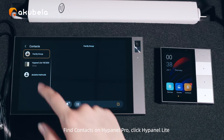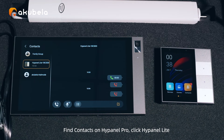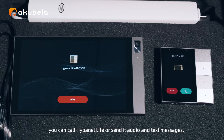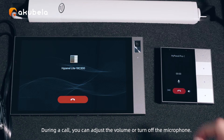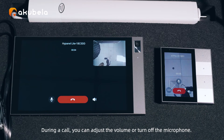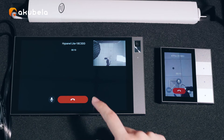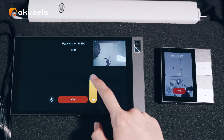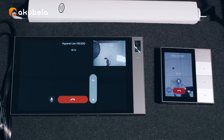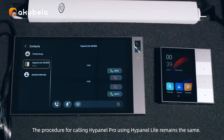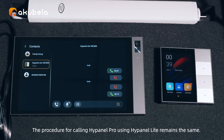Find contacts on Highpanel Pro. Click Highpanel Light — you can call Highpanel Light or send it audio and text messages. During a call, you can adjust the volume or turn off the microphone. The procedure for calling Highpanel Pro using Highpanel Light remains the same.